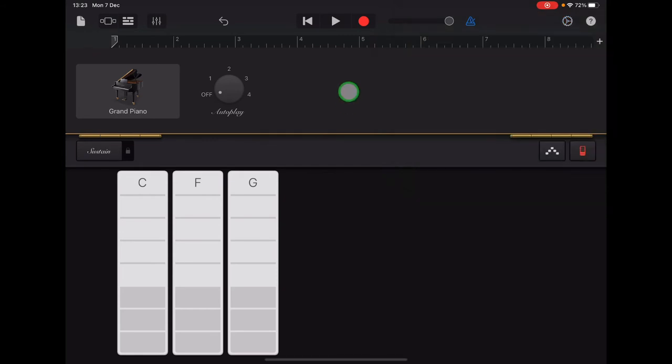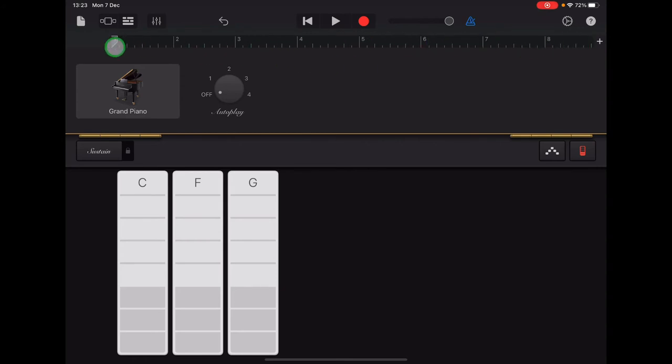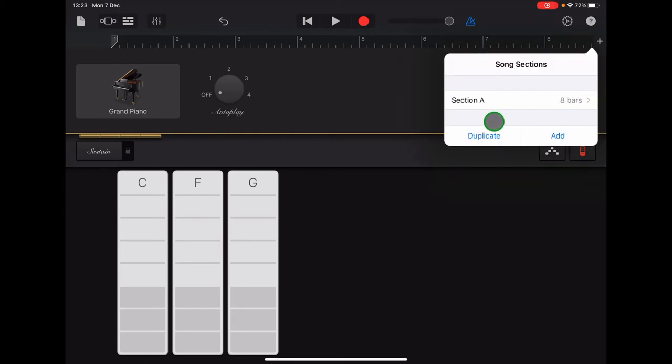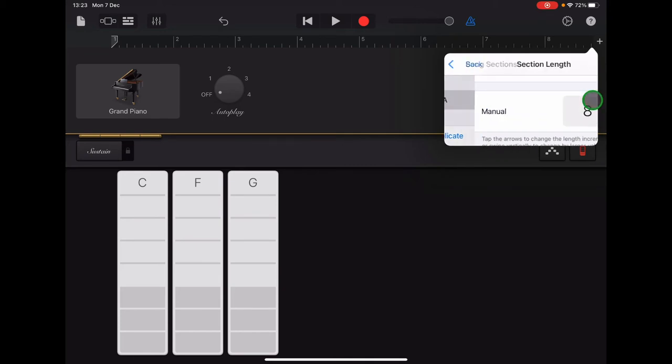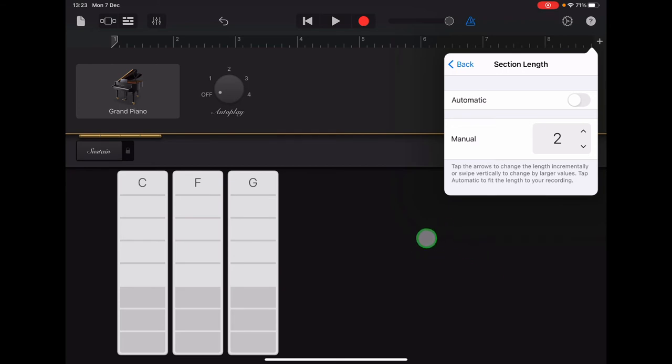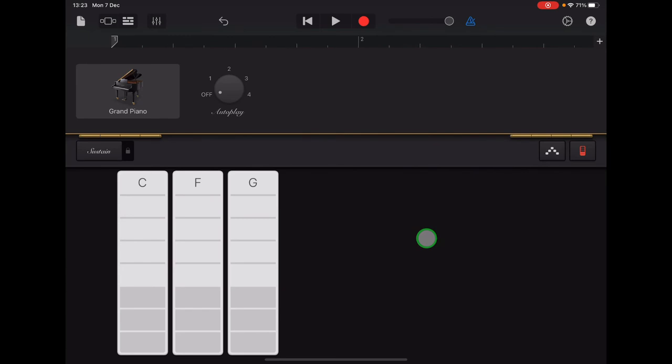And then lastly, we need to set the length of music that we're going to record. So along the top here you can see a ruler with numbers one to eight. That's measuring out the space that we have available to record in our section of music. That's quite a long section, we want to make that shorter so it's easier to record. So go along to the right hand end of the ruler and tap the plus sign. It says section A eight bars. Tap on the arrow there and scroll down and change the length of section A to two bars. Once you've changed that to two bars, you can tap anywhere to exit that menu and then check that your ruler along the top has changed. Now it should only have numbers one and two.